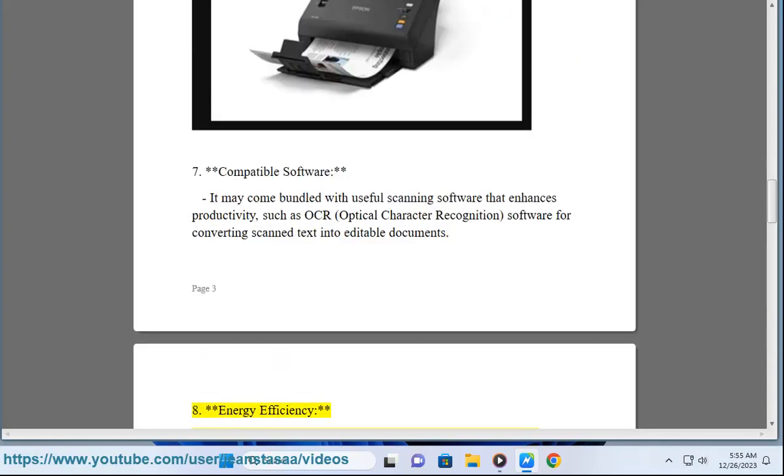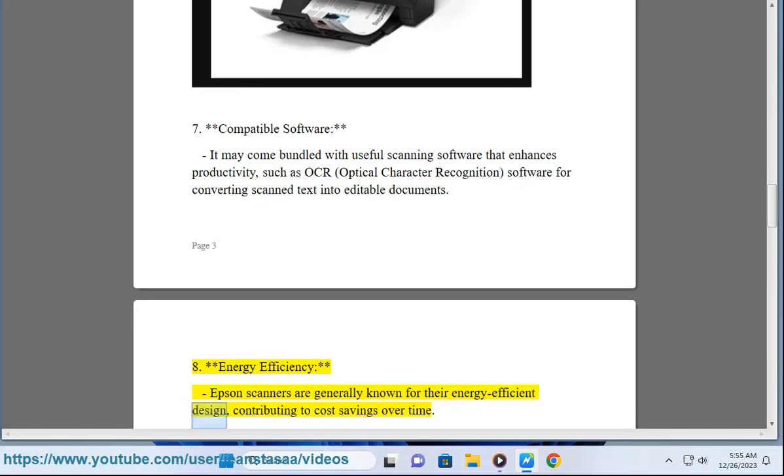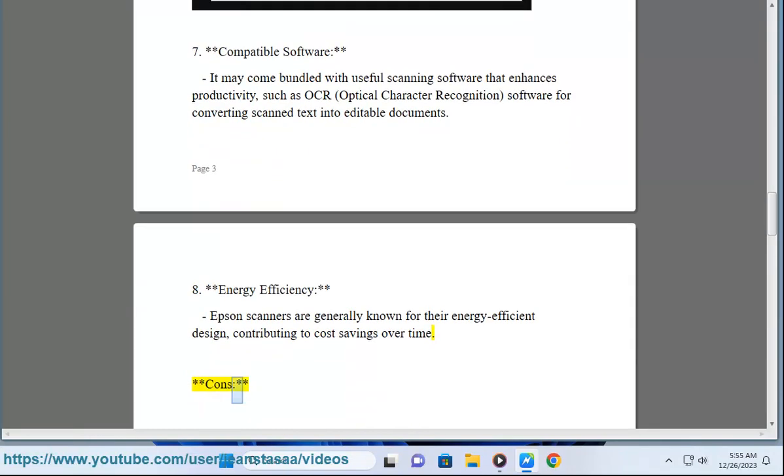8. Energy efficiency - Epson scanners are generally known for their energy-efficient design, contributing to cost savings over time. Cons: